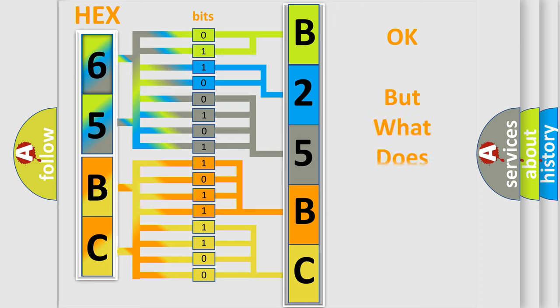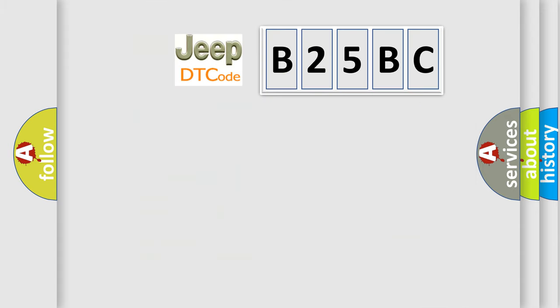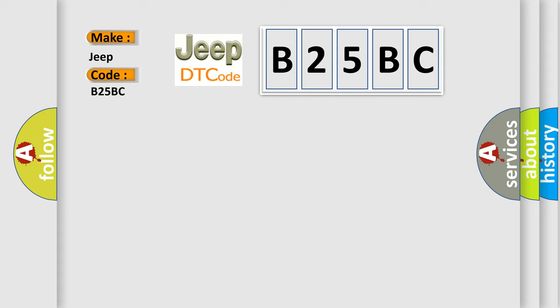The number itself does not make sense if we cannot assign information about what it actually expresses. So what does the diagnostic trouble code B25BC interpret specifically for Jeep car manufacturers?